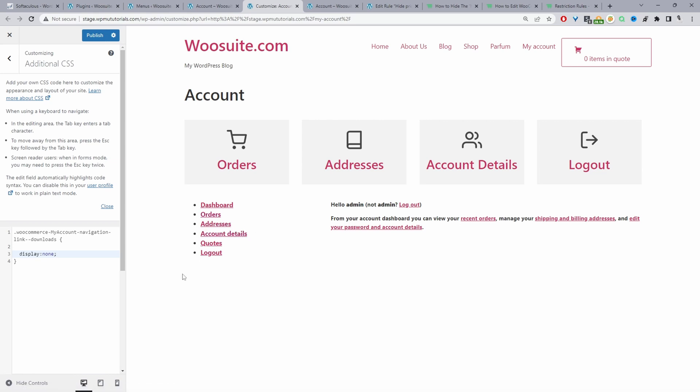On the front end we are no longer able to see the Downloads link. This is just one way of doing it — we can hide it via code, but for these purposes hiding it via CSS should do the job. I'll leave this specific code in the description below so you can copy it over to your site. If you're using Elementor or any other page builder, you can paste in this custom code and it will apply on the front end. We'll hit Publish.